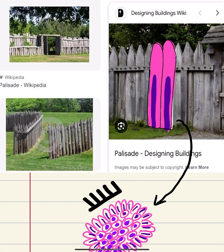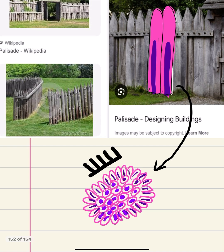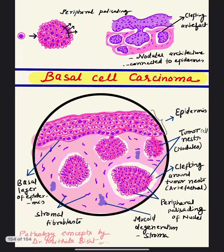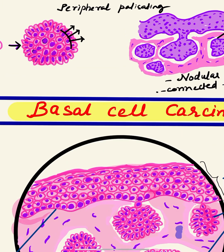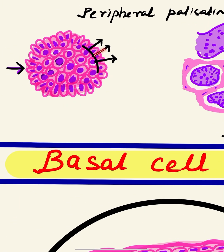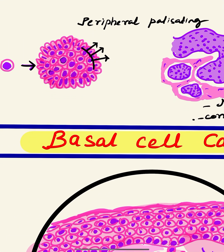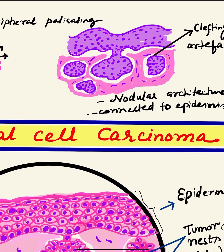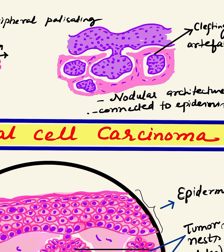Palisades are fence-like structures, and in BCC the outermost layer of the tumor nest also shows this palisading appearance — just like a fence. The cells in the outermost layer are perpendicularly arranged to the nest. That was the first important thing to note.